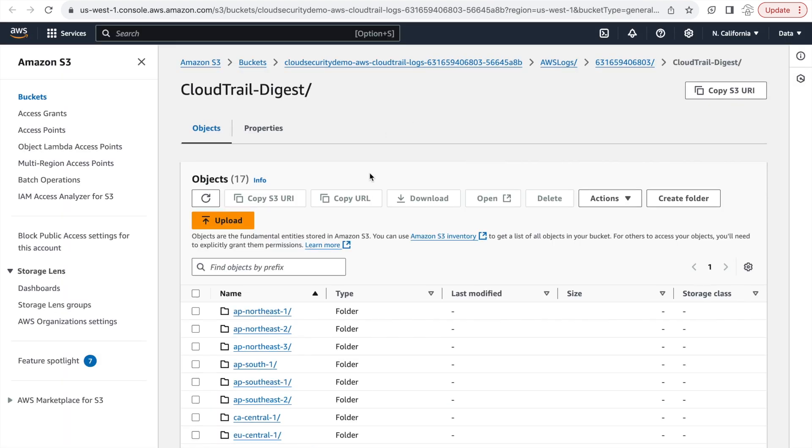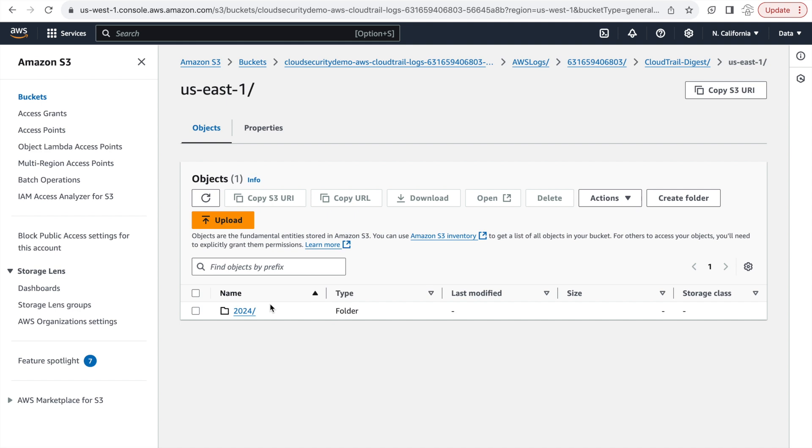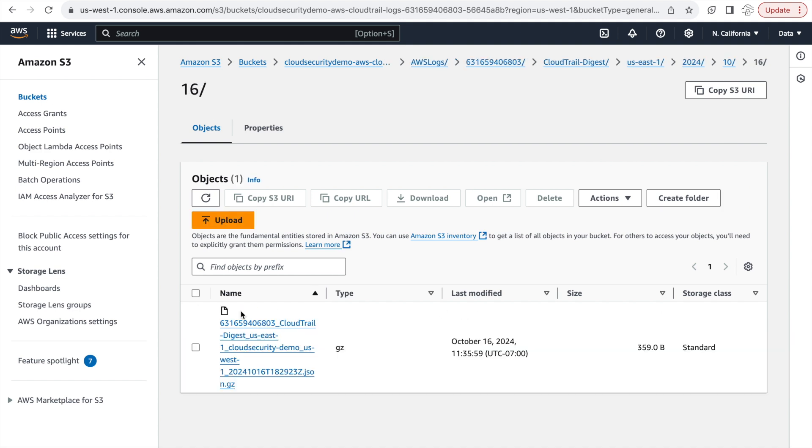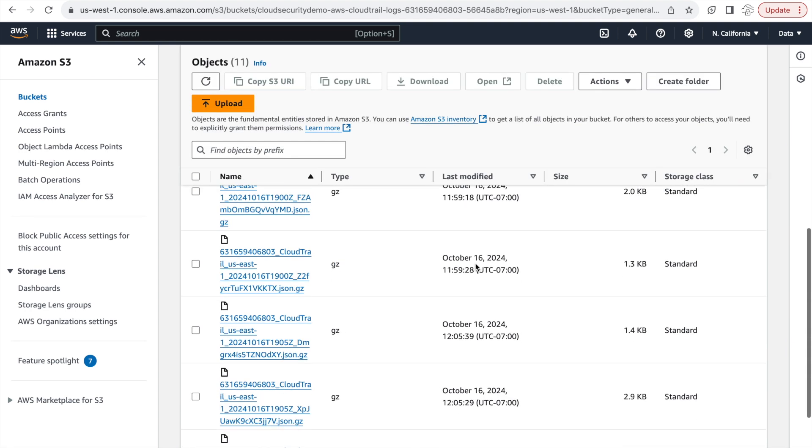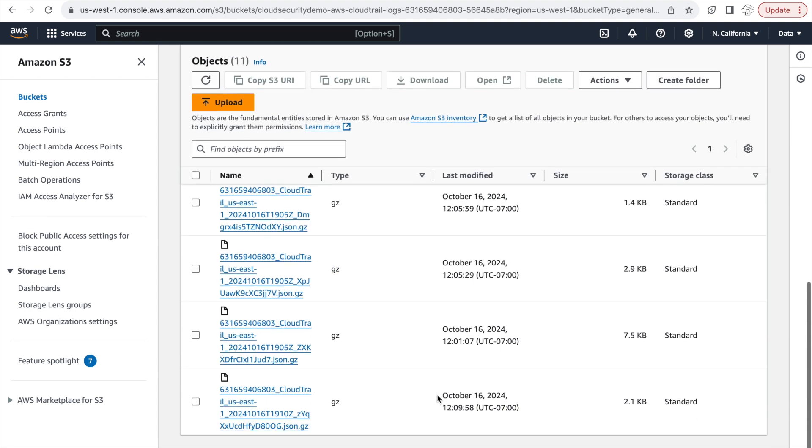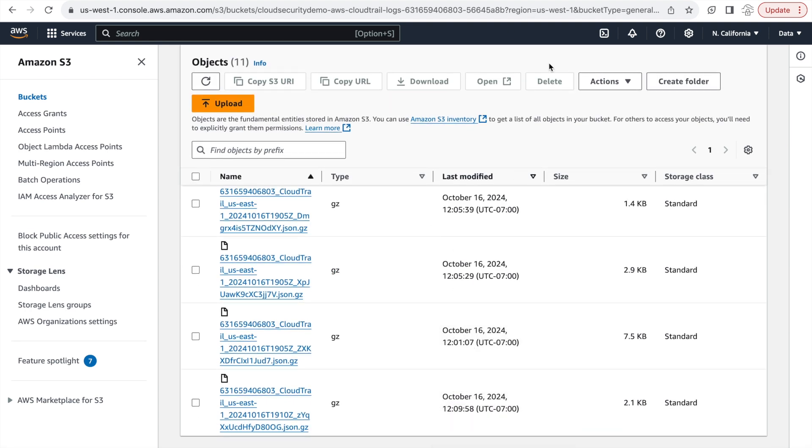And if we open the digest file now, we can see that the digest files are actually running a little behind. The last modified time for this digest file is 11:35. And the reason for that is that the digest files are created by AWS every hour. So you might have log files created, but the digest files will take some time to come through.